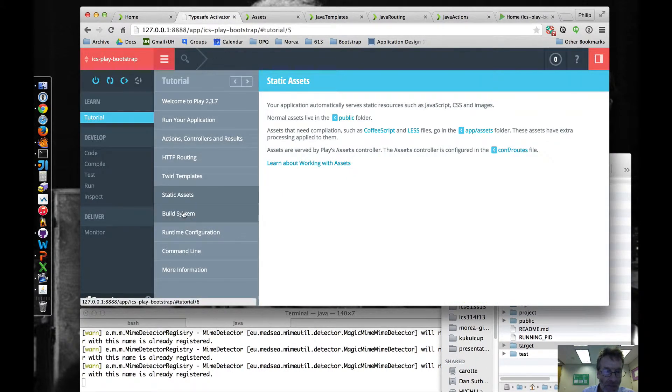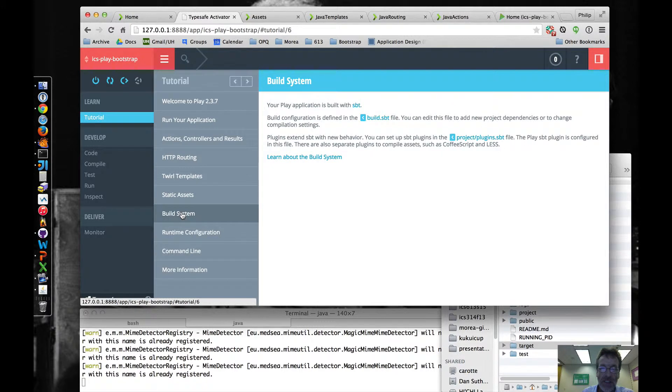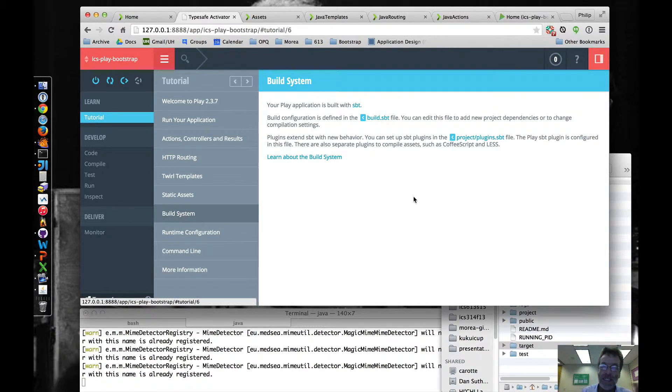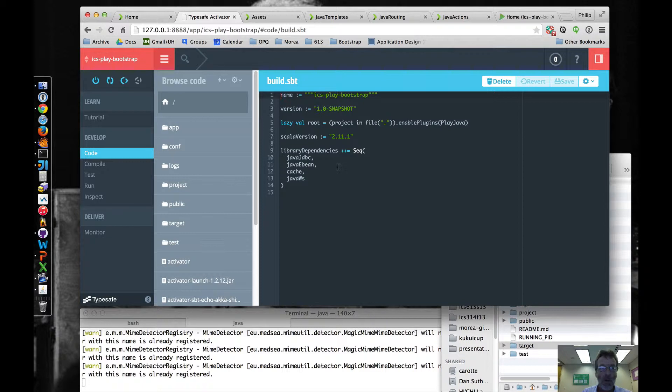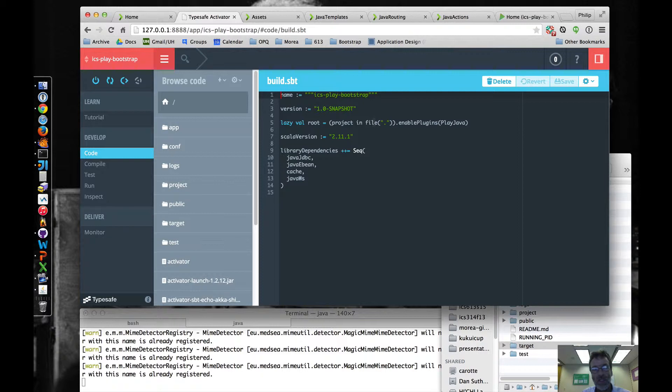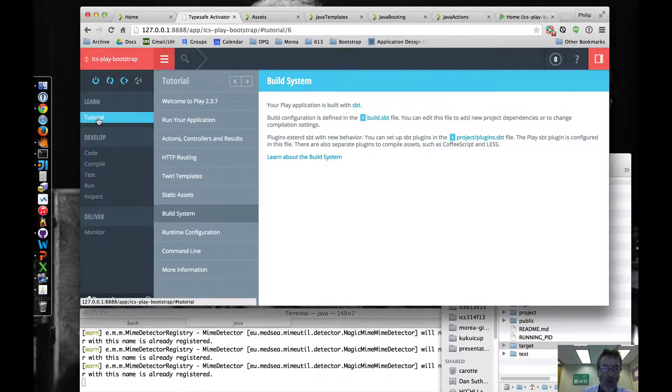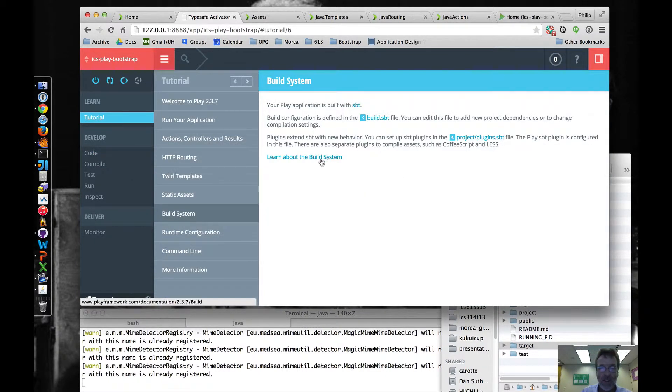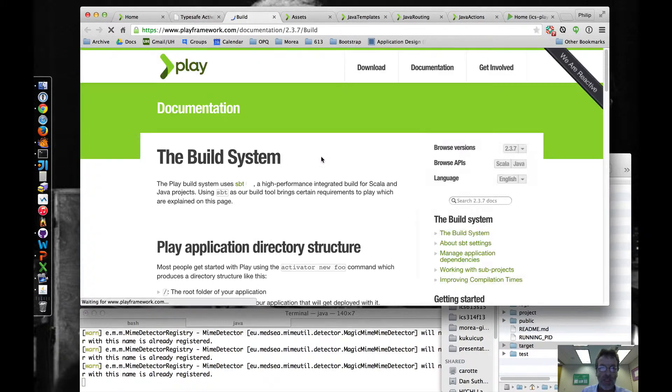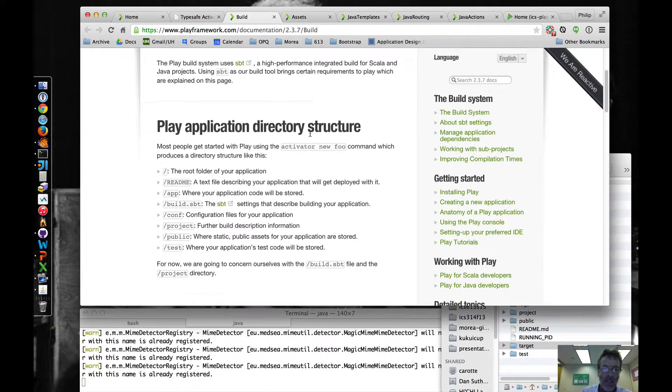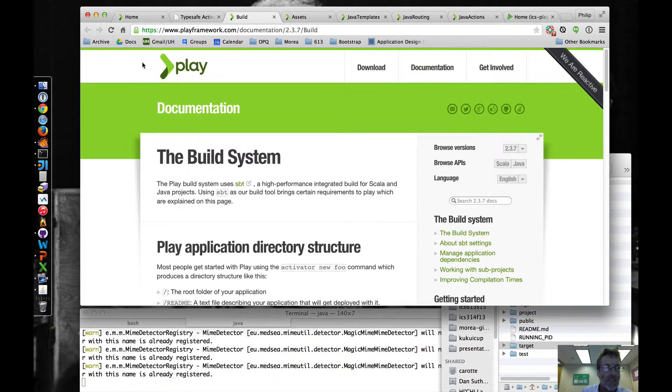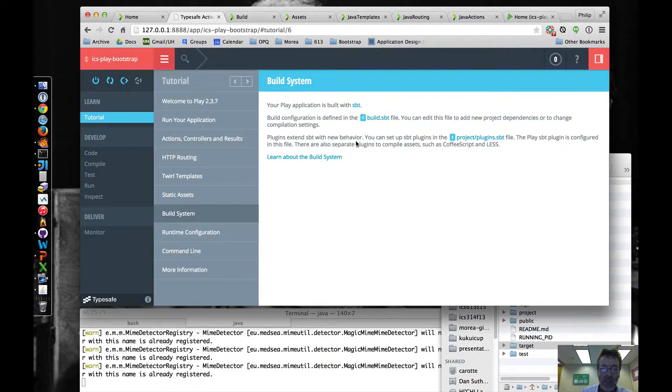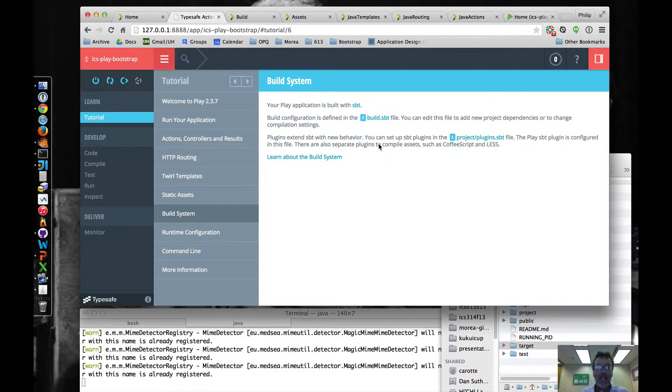And then we get to the build system. Build system is, you have to know SBT. There's this file, which you're going to end up having to play around with a little bit, hopefully as little as possible because it's not fun to play around with this file, but that's where you have to do it. You can learn more about the build system right here, and as I said, I don't enjoy this build system that much.